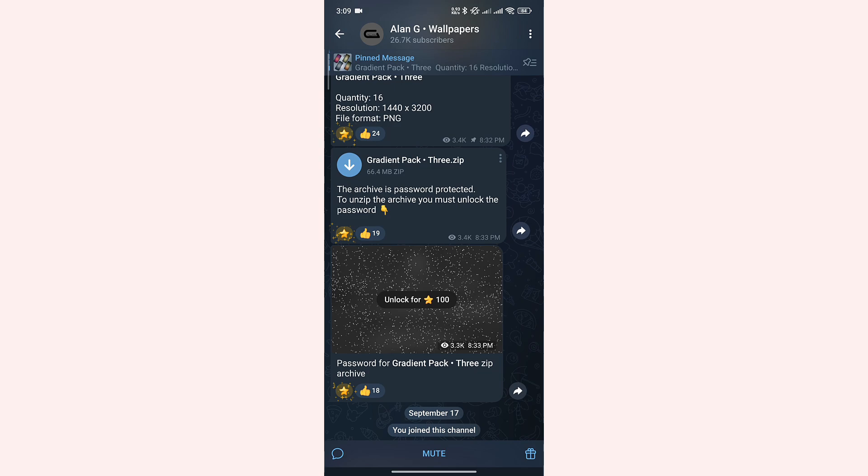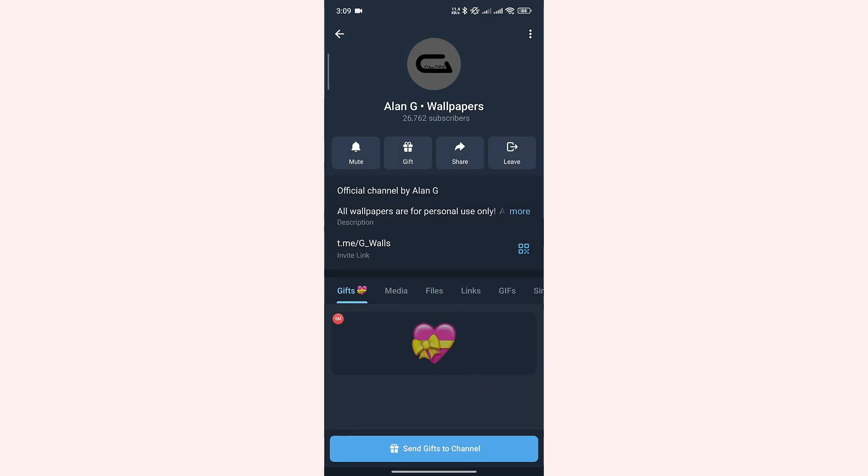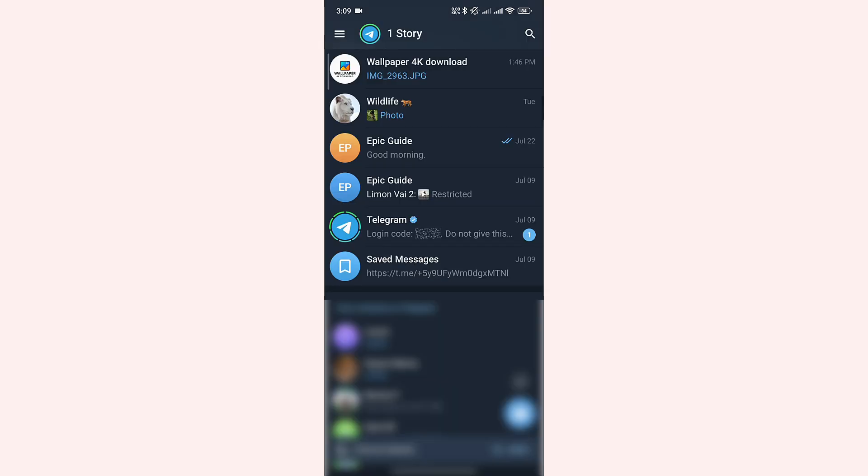Now let's leave the channel. Tap on the channel name and tap on leave. In the pop-up, tap on leave channel. Here you can see that I have left that channel and don't have a way to access it anymore.